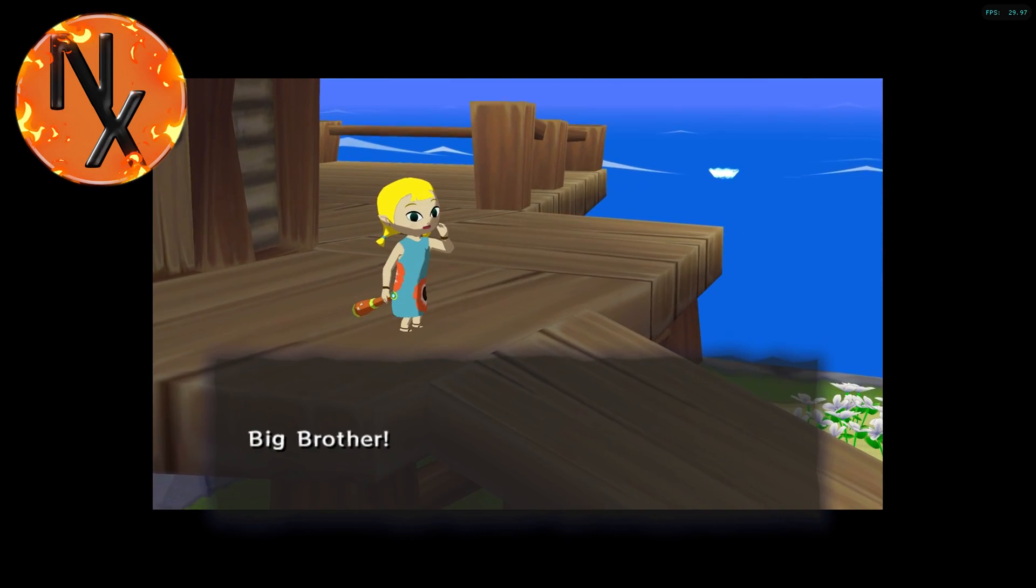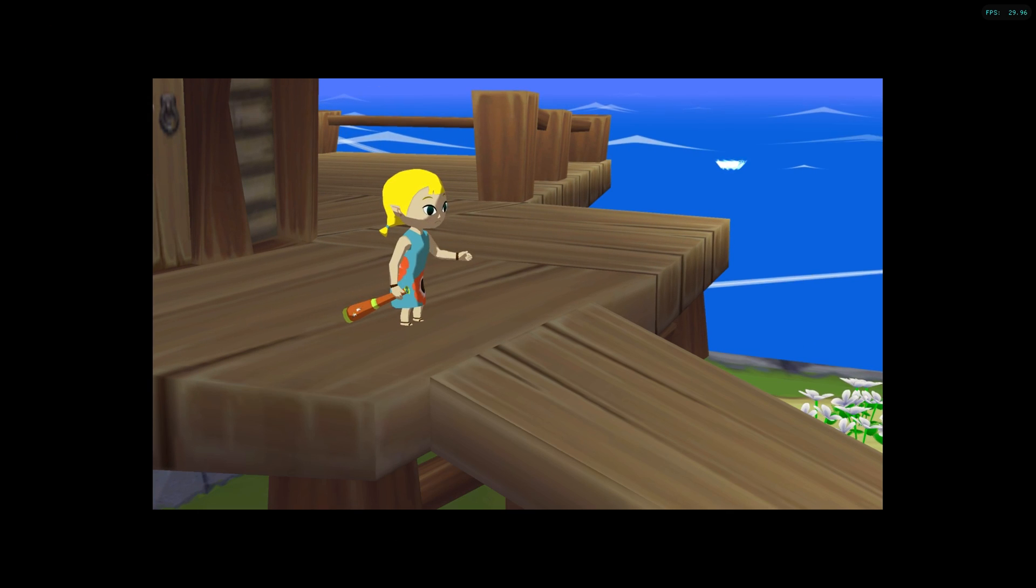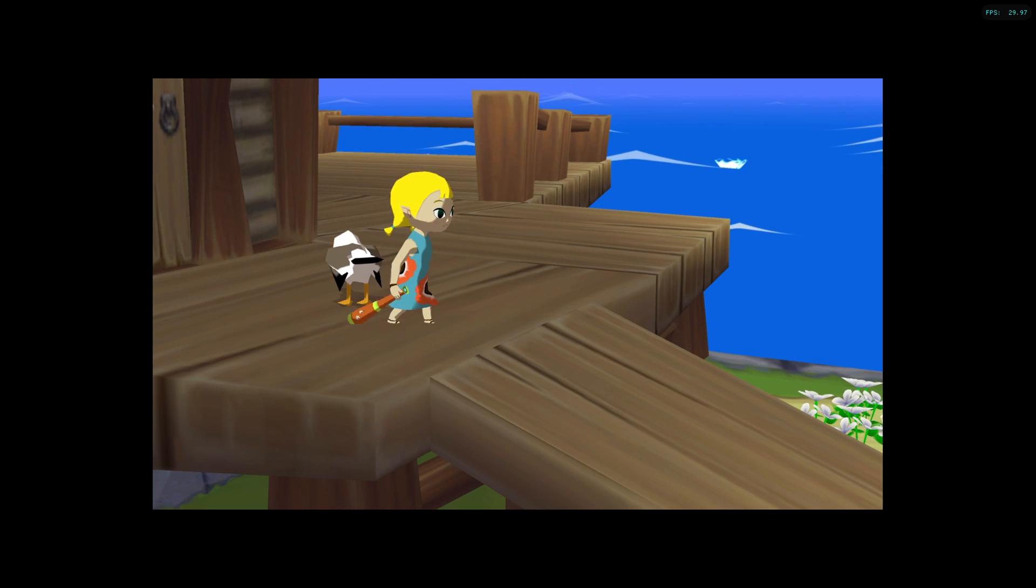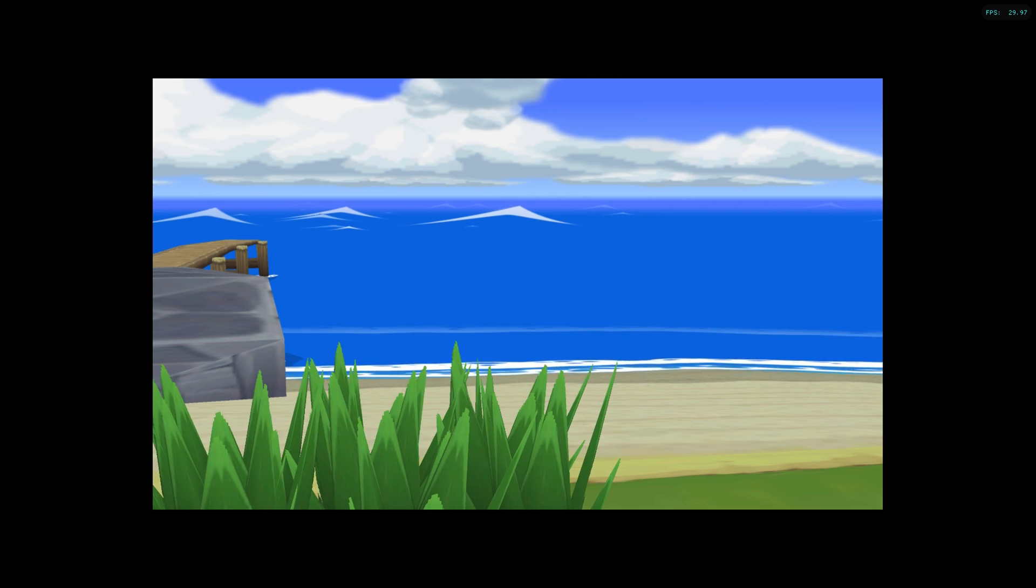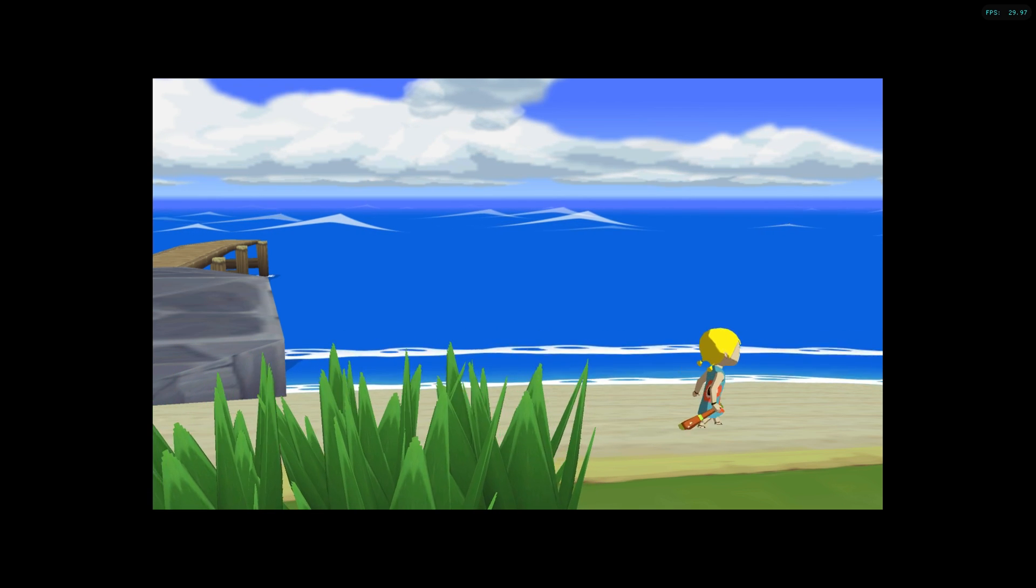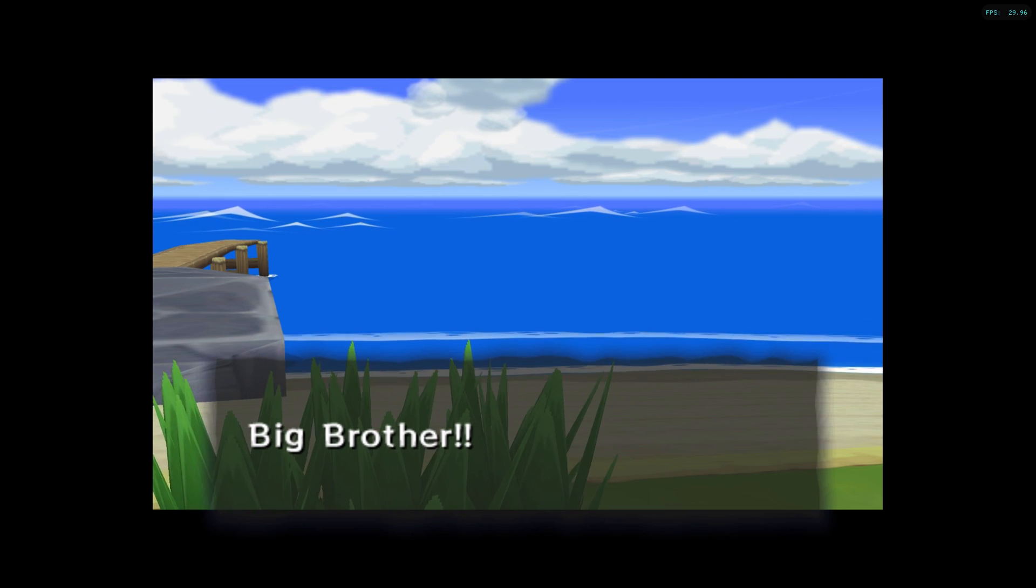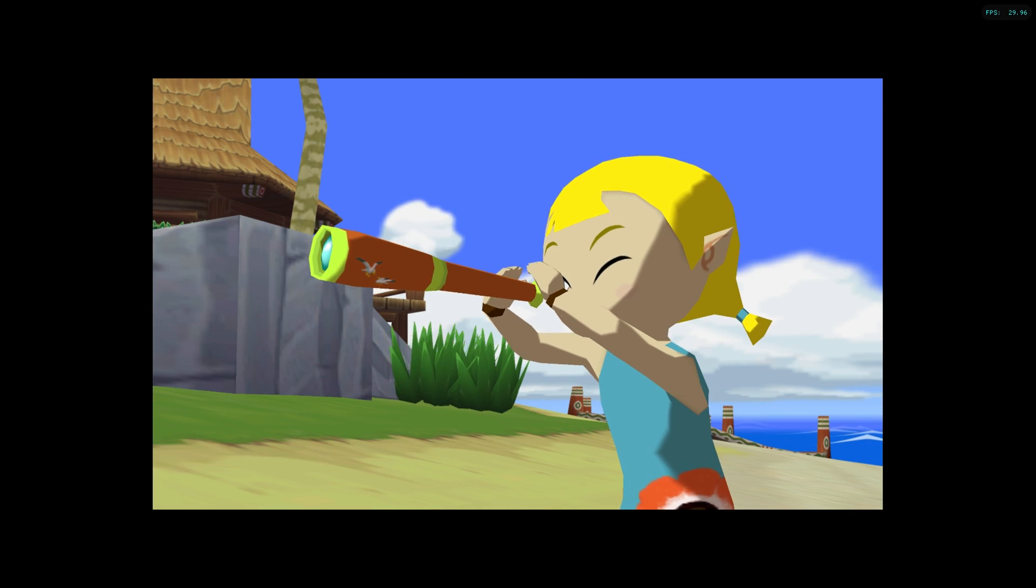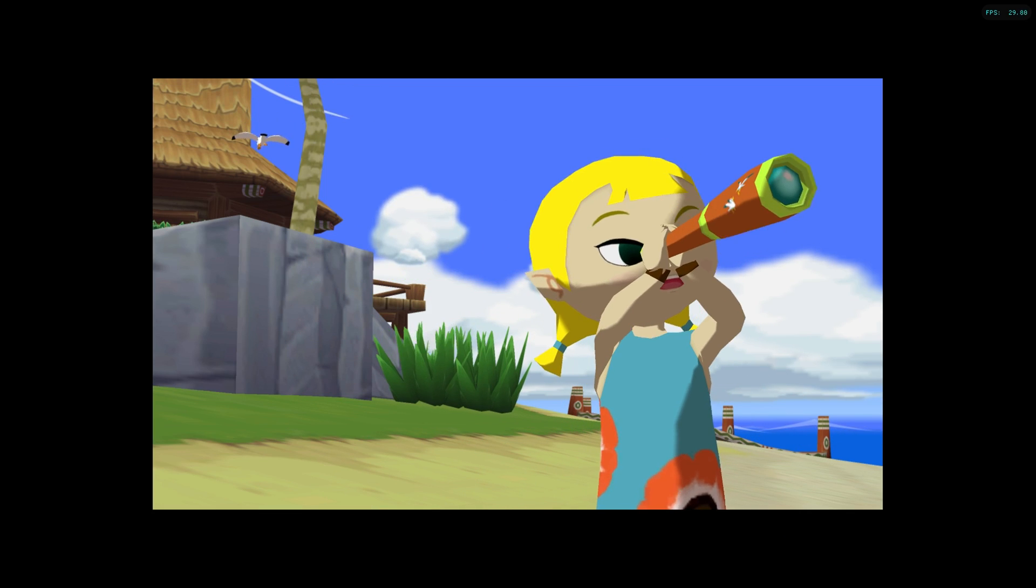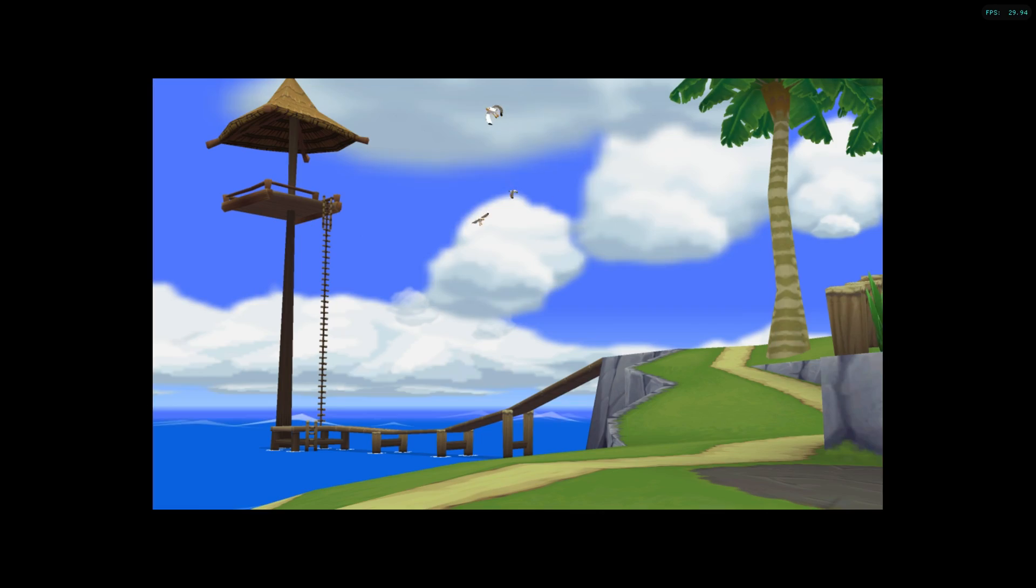Wind Waker has been playable on Dolphin for years now, and on Cemu it's pretty much perfect as well. In this video I will show you how to enhance the GameCube version on Dolphin, then I will compare it with the Wii U version running on Cemu emulator. That way we can determine which is best for the viewer.